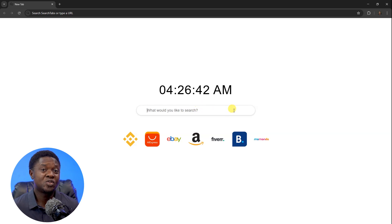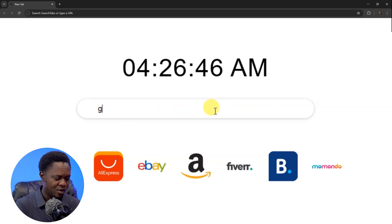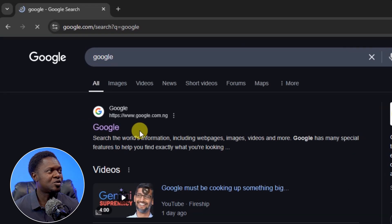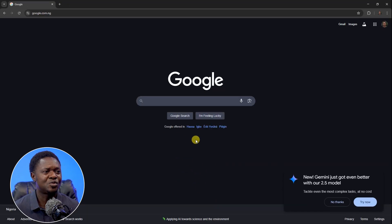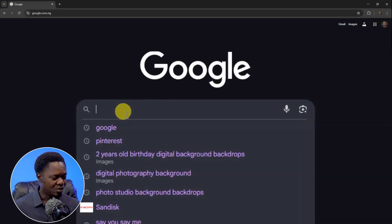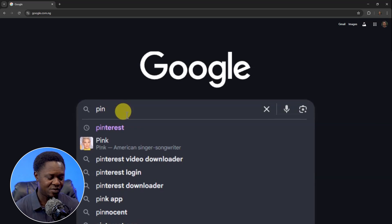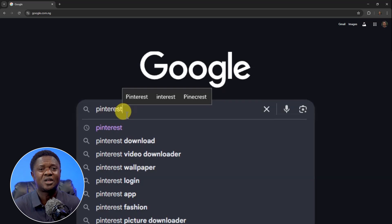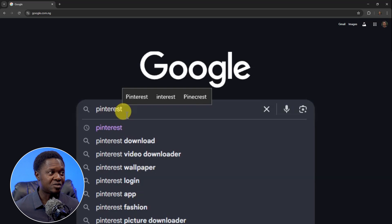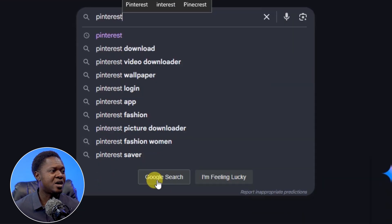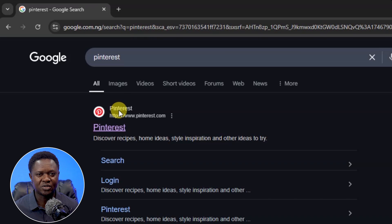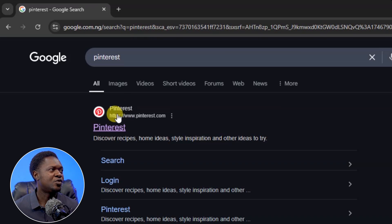Let's get into it. I'm going to open Chrome and search for Google, then open Google directly. In the Google search bar, we need to search for Pinterest. Make sure you check the spelling: it's 'Pinterest.' Once you click on the Pinterest result at the top, you'll be taken to the site.